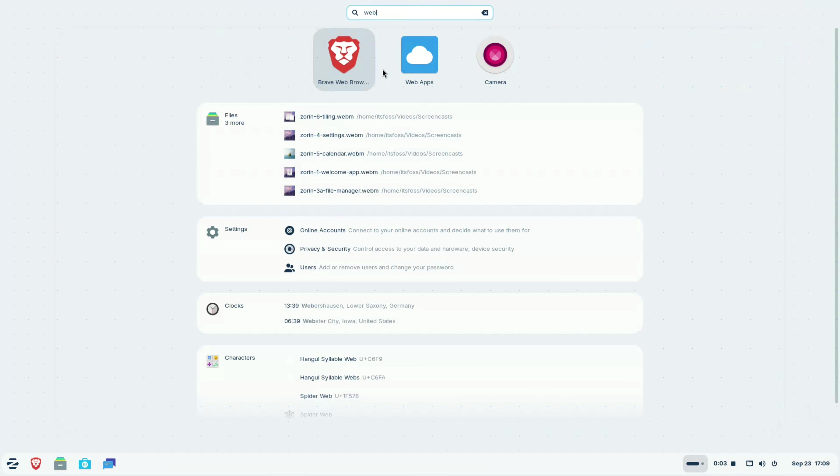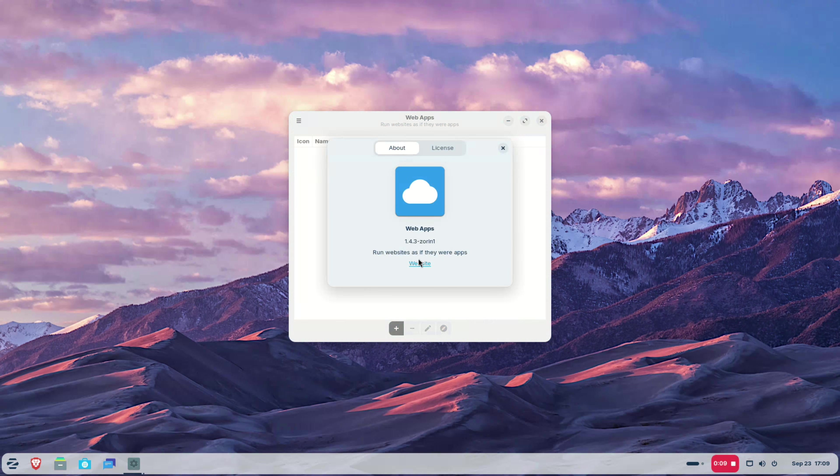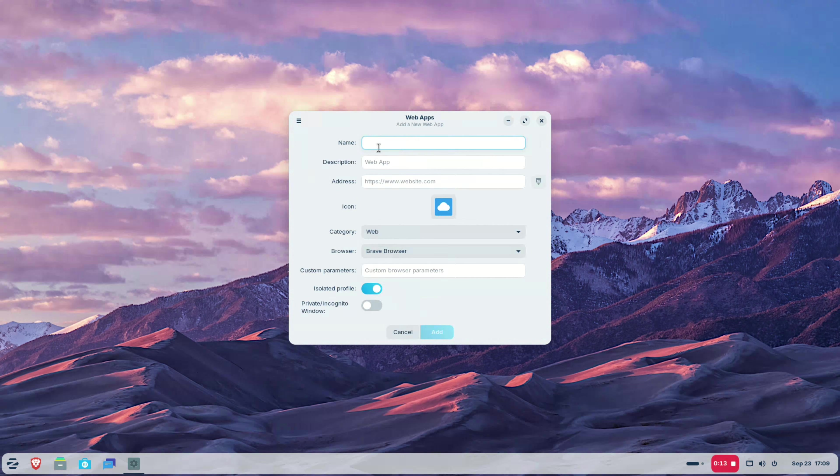I think Zorin OS is again targeting the Windows users as we approach the end of the Windows 10 support. To make the Windows migrants a little more comfortable, Zorin is betting on the Web Apps tool. This GUI tool lets you convert a website into a desktop application, of sorts.